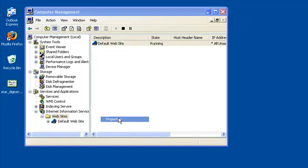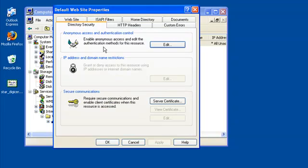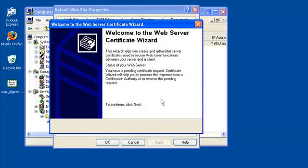This will open the Site Properties window. Now, go to the Directory Security tab and click on Server Certificate. This will start the Web Server Certificate Wizard. Click Next to continue.